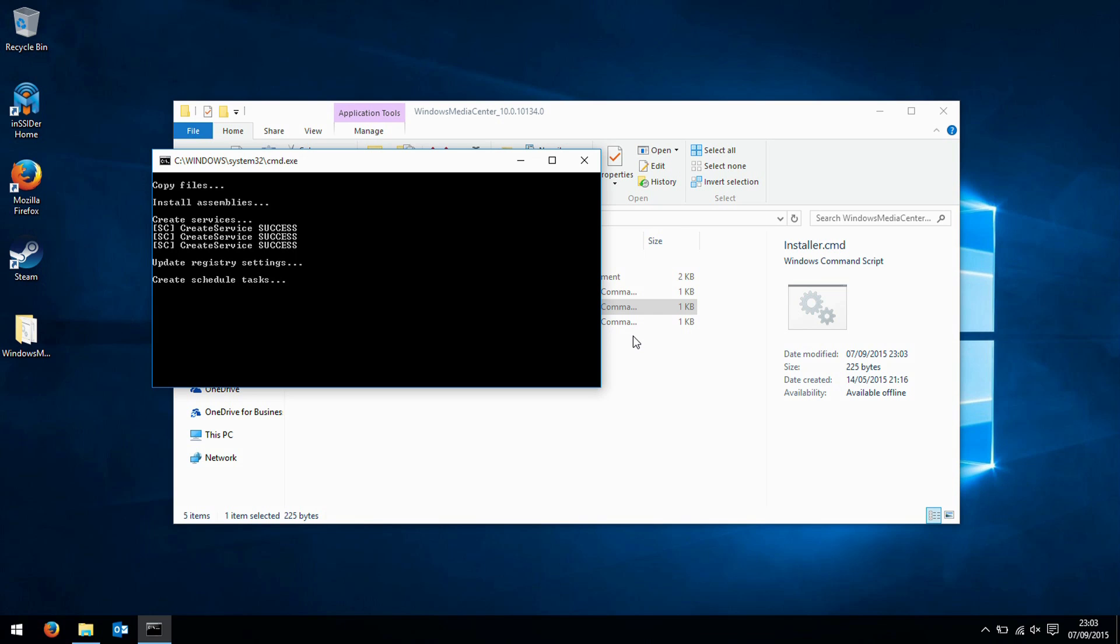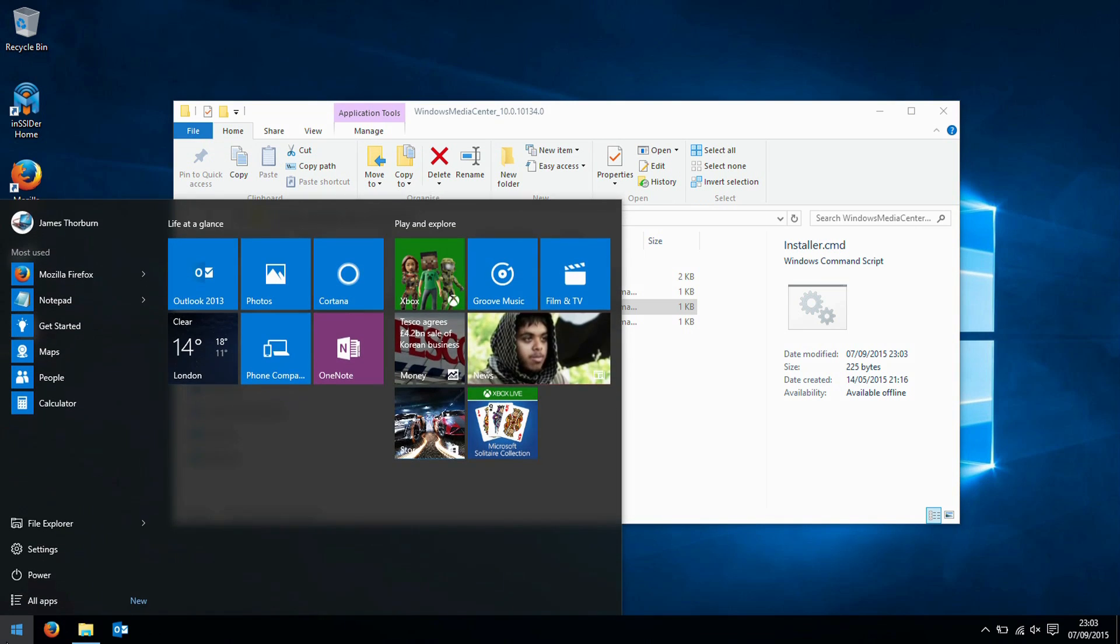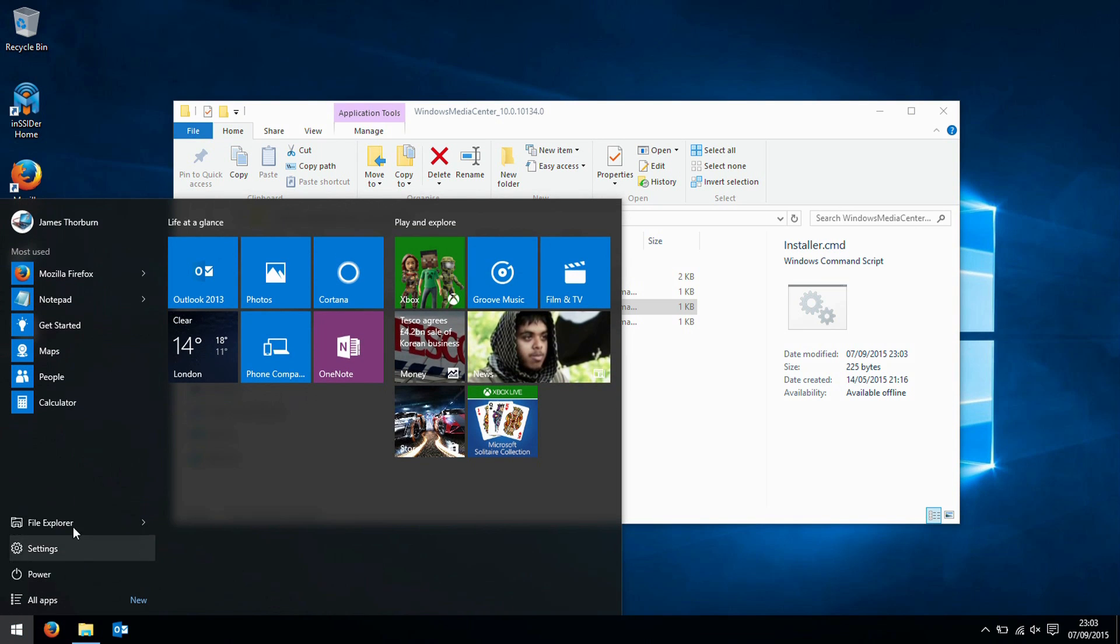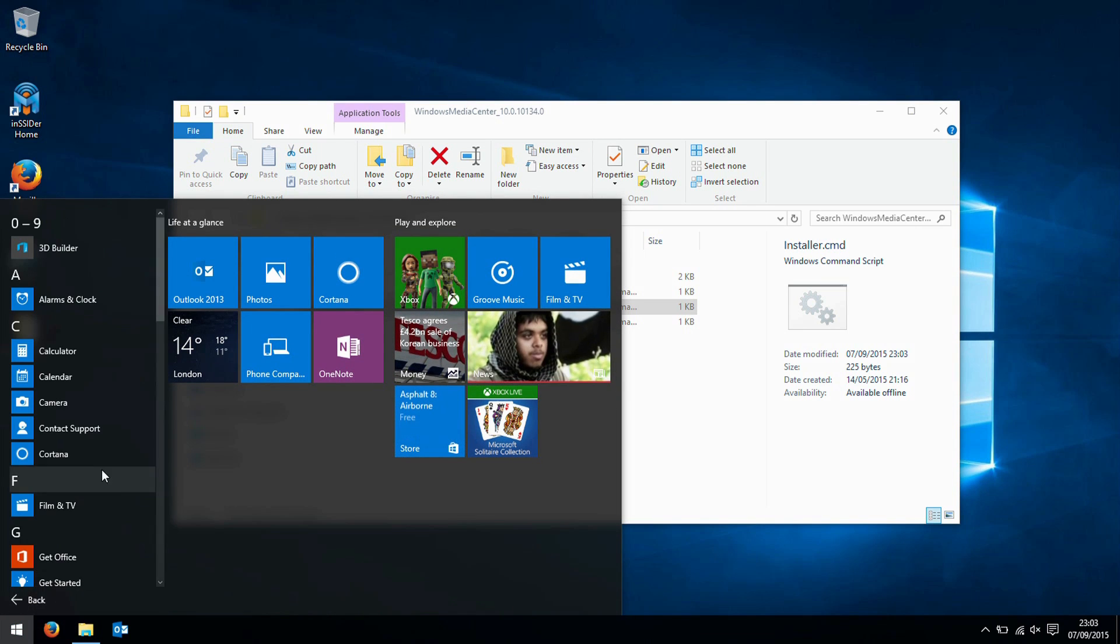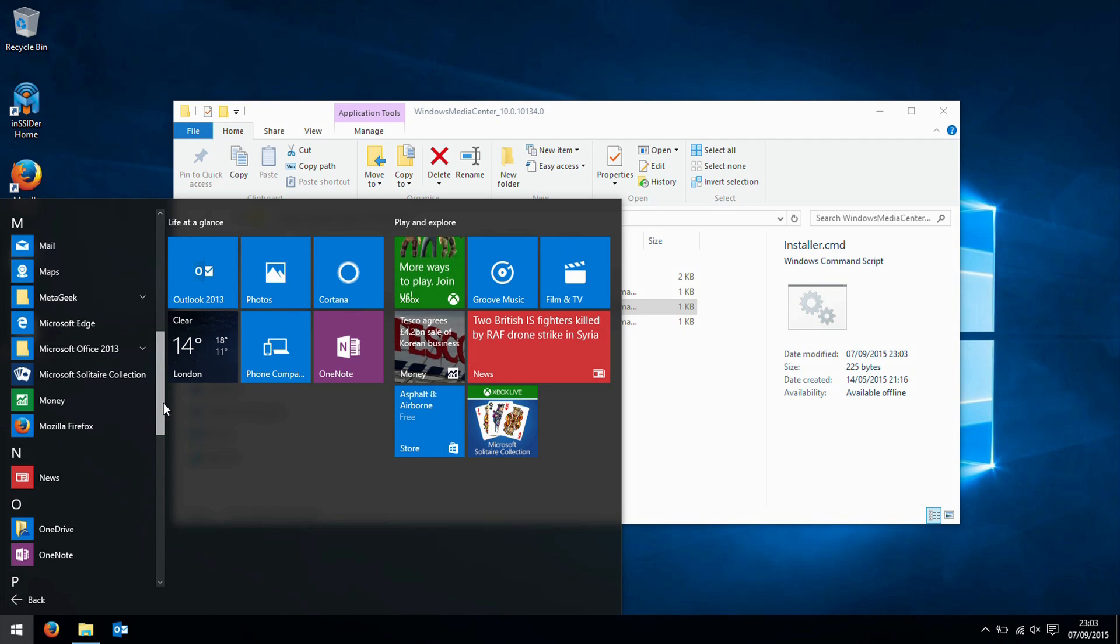Now having run that, if we go to the start menu, we should in here now see the Media Center app.